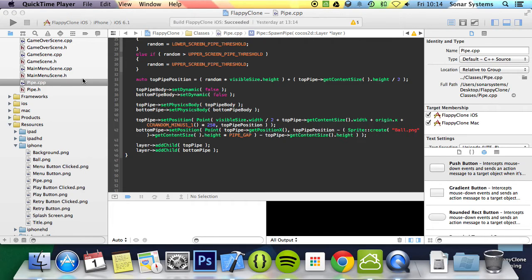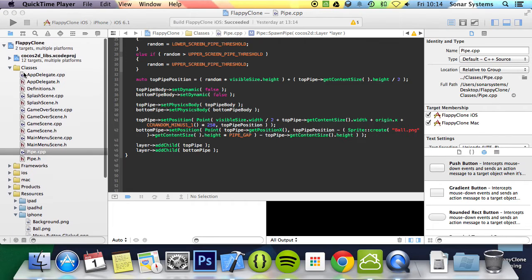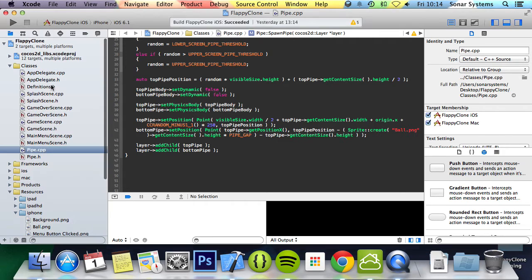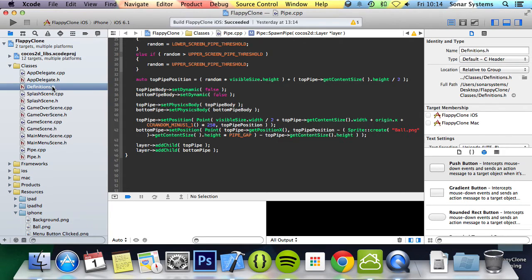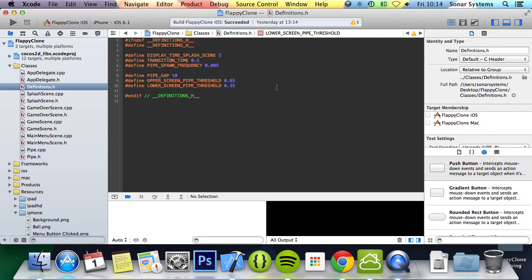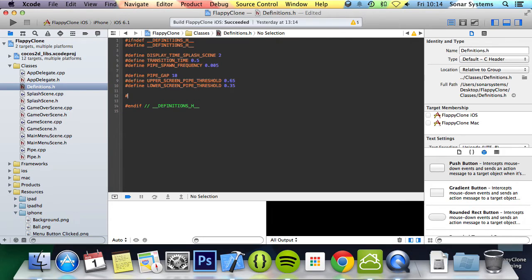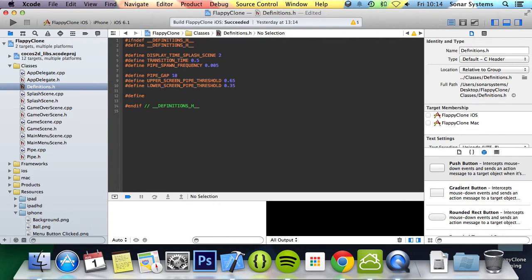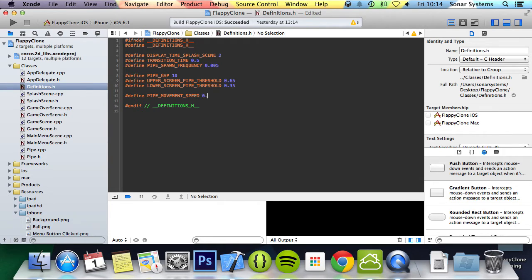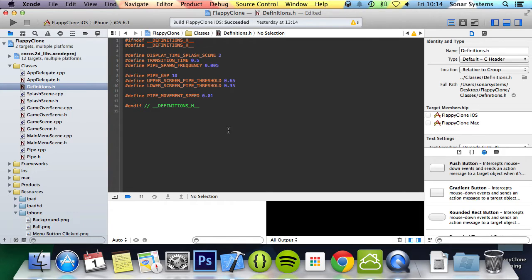So first we will create a hash define for the pipe's movement speed. We're going to go to our definitions header and we're going to do hash define PIPE_MOVEMENT_SPEED and I'm going to put 0.01. Again this will be factored in with the screen size so you can adjust this accordingly if you want it faster or slower.